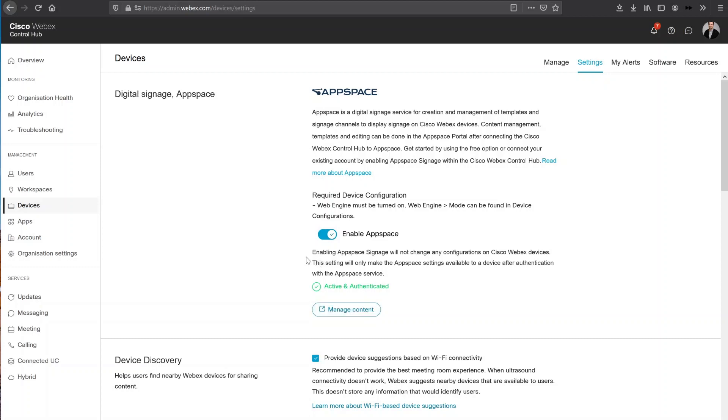A point to note is that enabling this AppSpace integration will not change any of the config on your existing WebEx devices. This setting only makes it possible to actually apply AppSpace config directly after this authentication process.